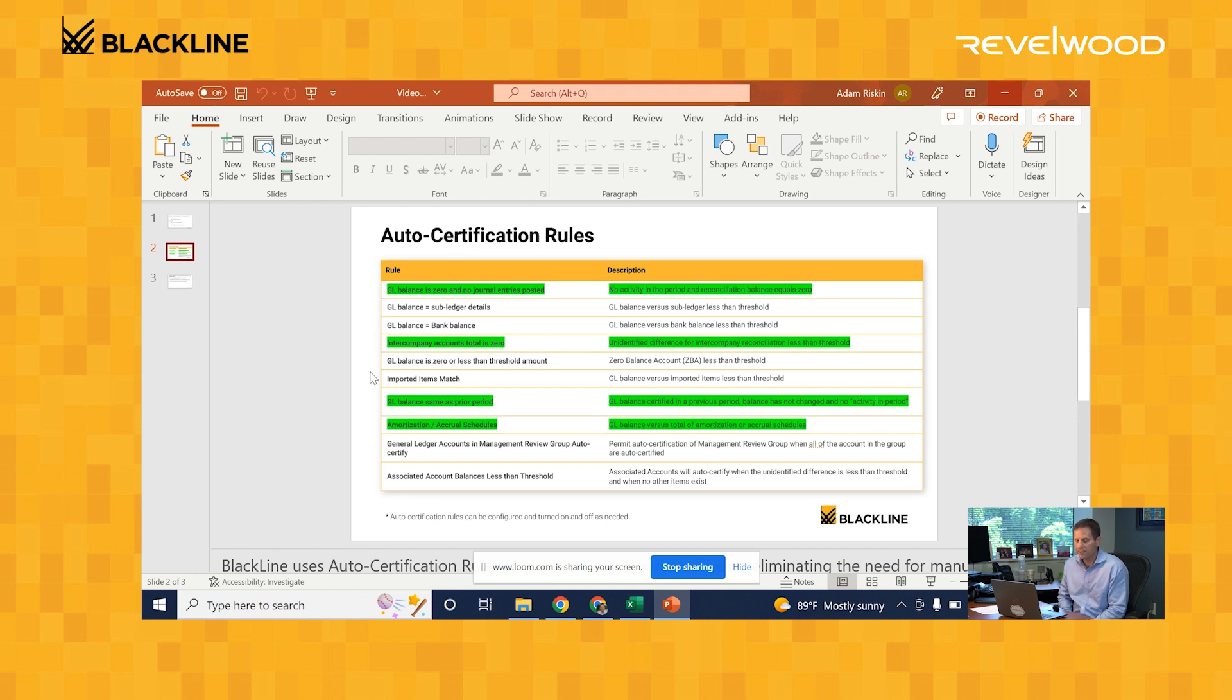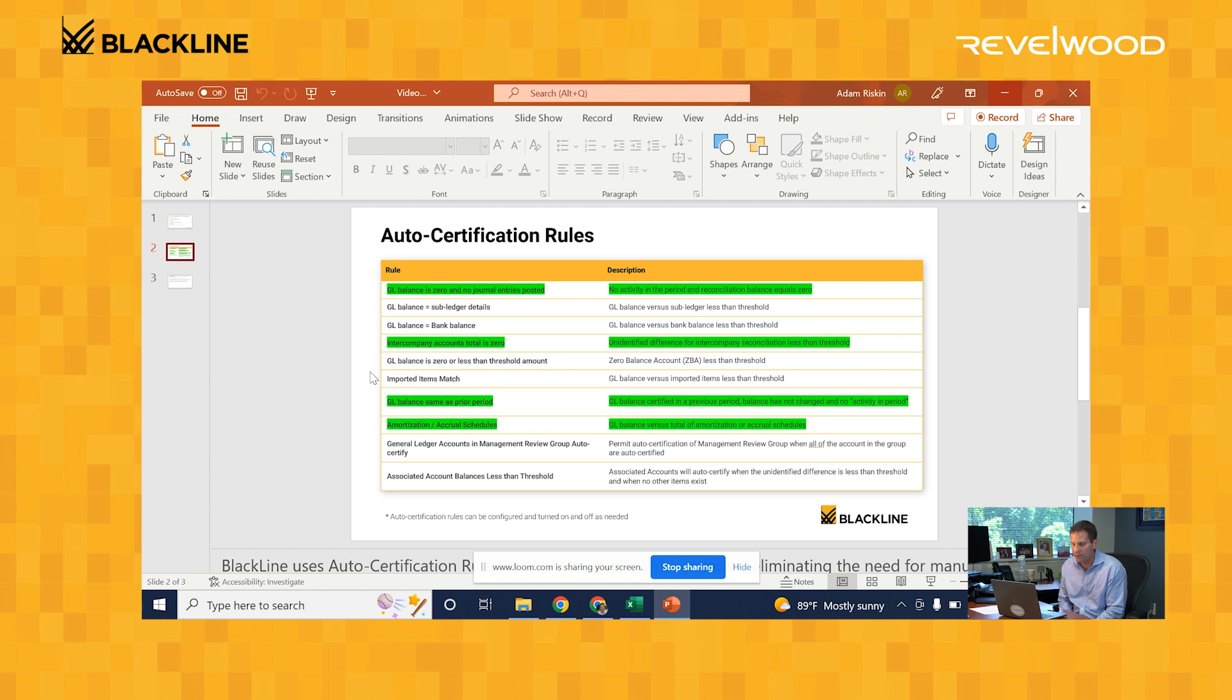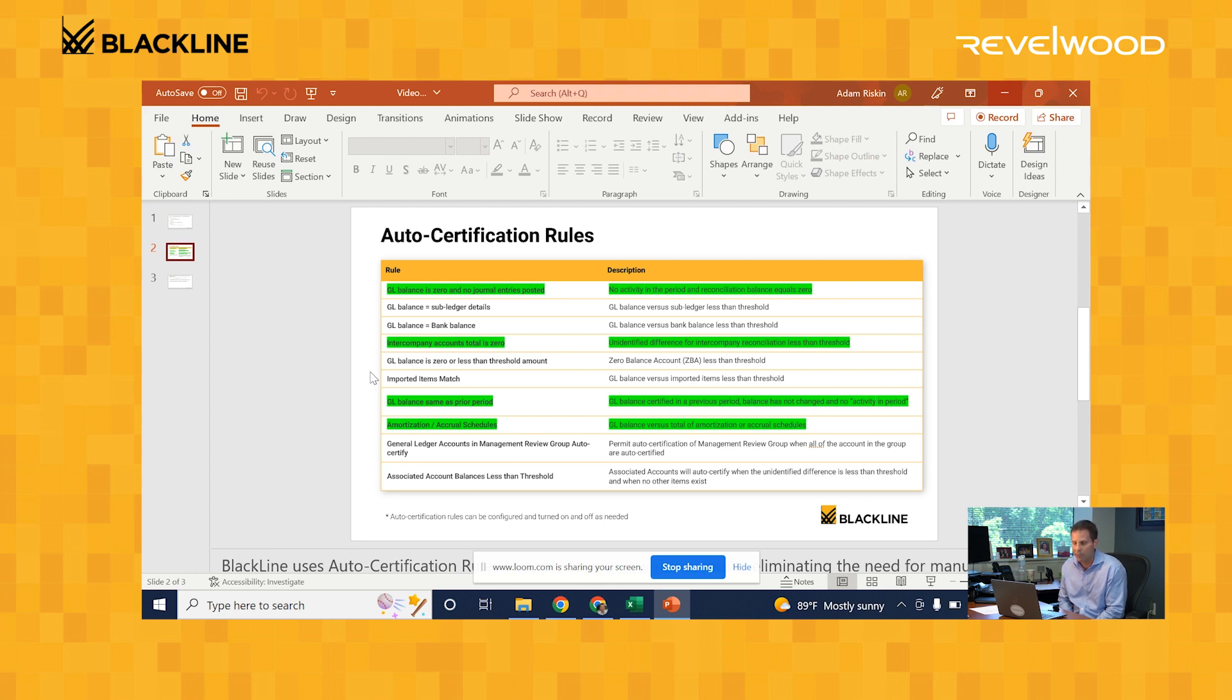Here's a list of some of the auto-certification rules that Blackline has, and I highlighted the ones in green that are more popular. For example, that top one, GL balance is zero and no journal entries posted. If you have one of those old lingering accounts that no longer has activity, instead of you having to verify that no journal entries were accidentally posted to it, Blackline will do that work for you, and if no journal entries were posted, it will mark that reconciliation as complete.